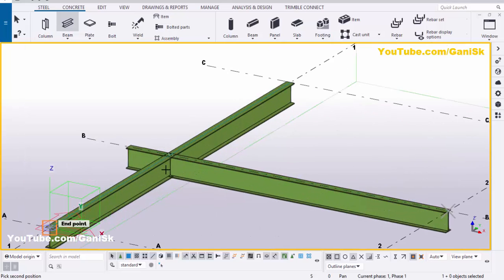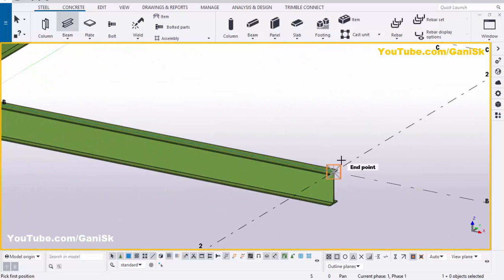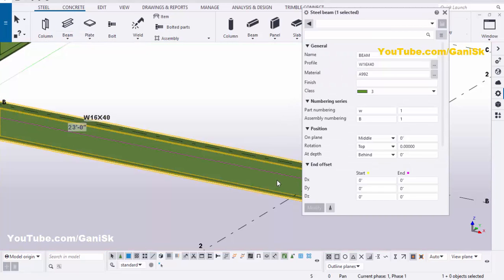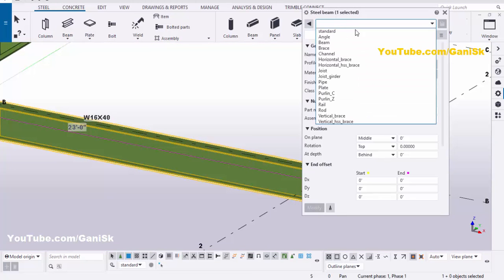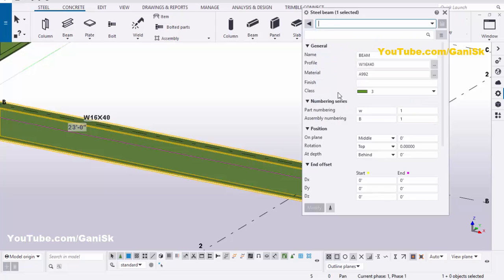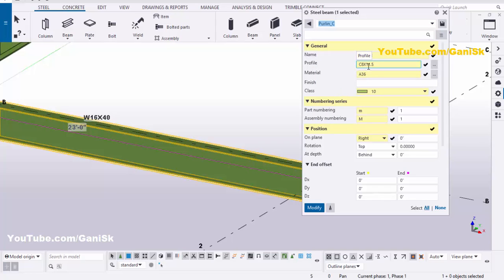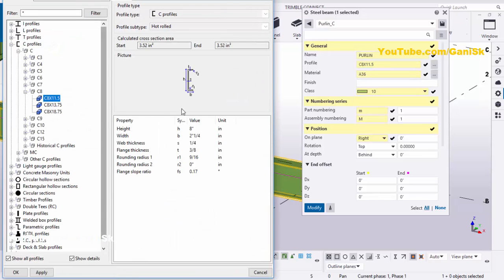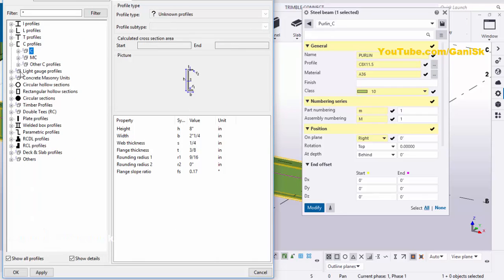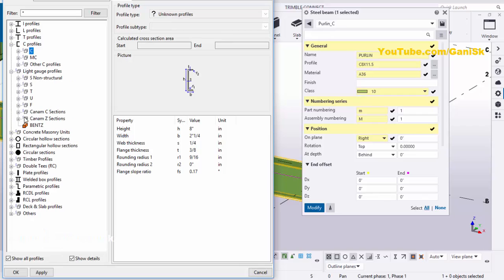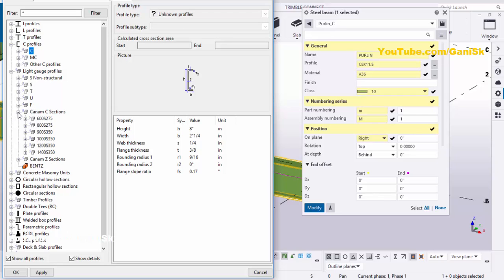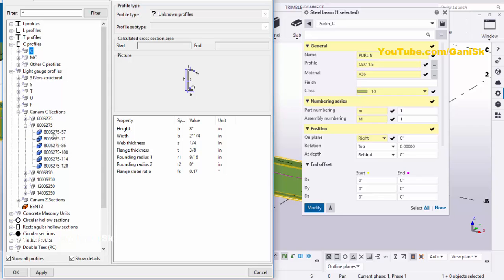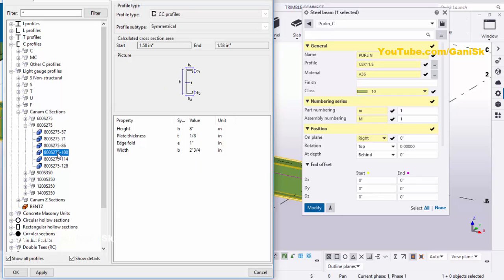Click on the first point at the middle of this grid and pick the second point to create it. Initially you will get an I-section profile, but we require a C purlin, so right-click to interrupt. Double-click on the beam, click here and select 'Purlin C'. By default you get C8 by 11.5, but we require a light gauge profile. Click on the profile catalog, minimize it, maximize the light gauge profile, go under C section, and select the 800W profile, then click Apply.